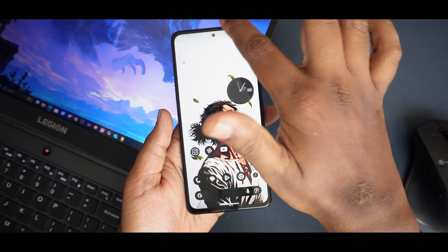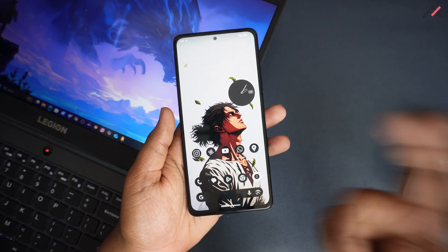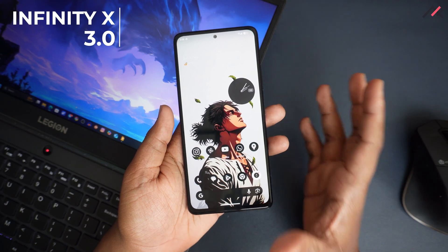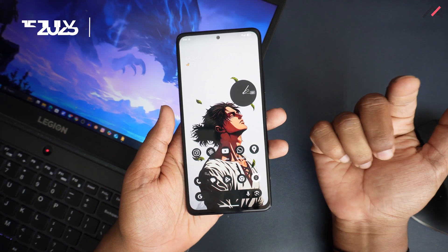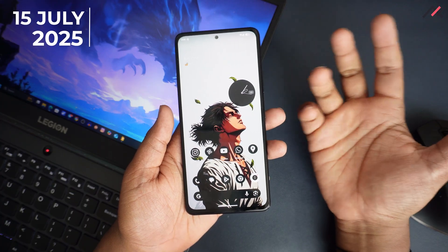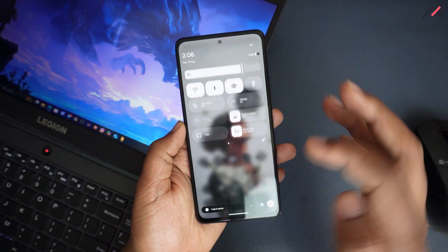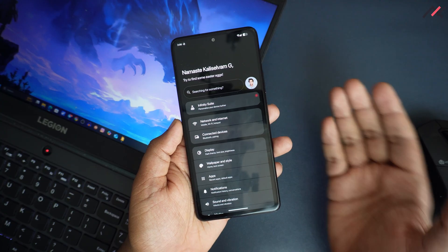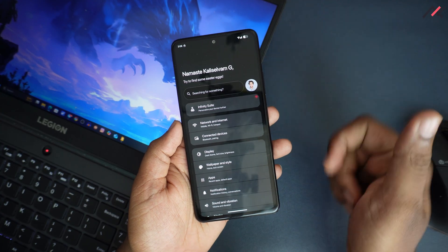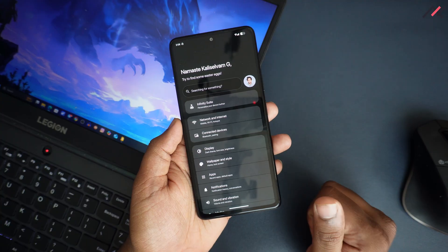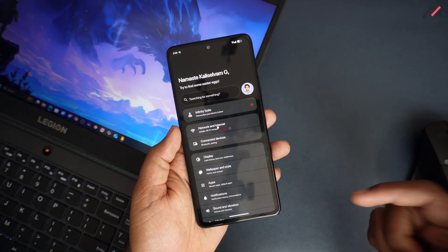Hey there, this is Kali from TechFans. In our previous video we installed OSX 3.0 by Musafir with a build date of 15th July 2025. This is the latest Android 16 with Material 3 Expressive design included. In this video we'll do the full review — my observations and findings. Let's get started.